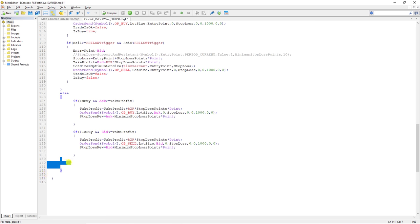The entry strategy is very simple: we just enter the market based on the RSI. Whenever the RSI enters the overbought area, we send a buy order and hope the trend continues. Whenever it goes to the oversold area, we send a sell order and hope the trend will continue. After opening the first order, we check whenever we hit the take profit: instead of closing the order, we open new orders and do that as many times as possible until we hit the stop loss.